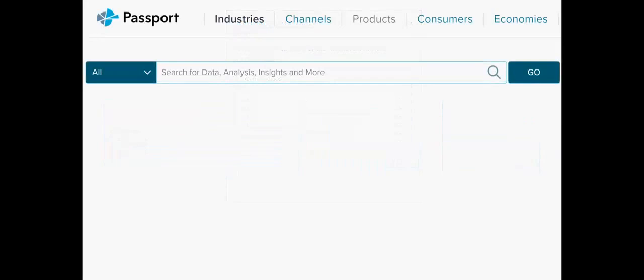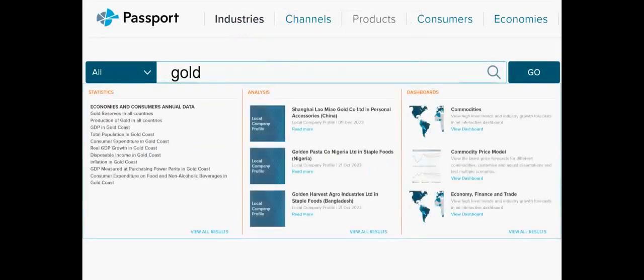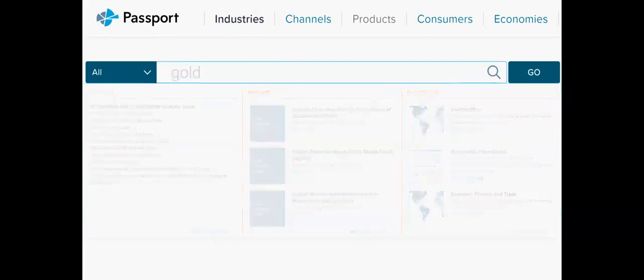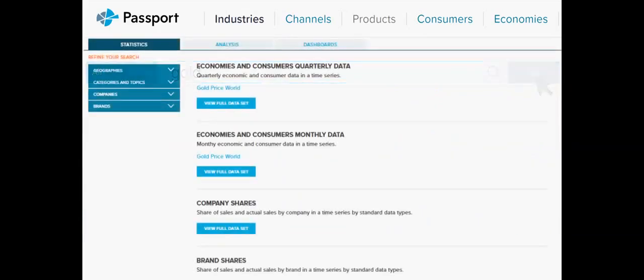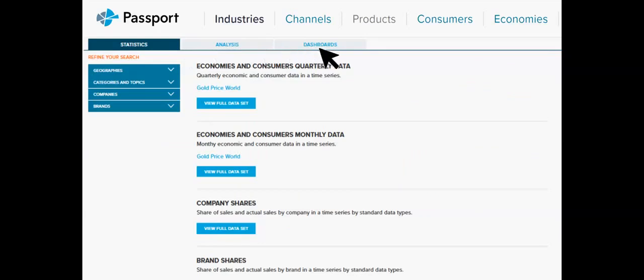For specific searches, type in the topic then wait. Passport suggests relevant reports to select from. Alternatively, type in the topic then select Go. Search results will be divided by report type.